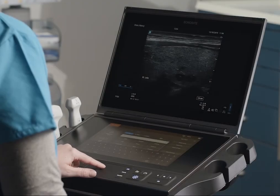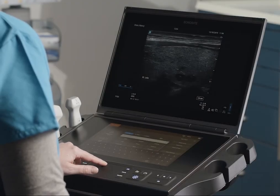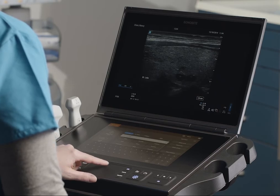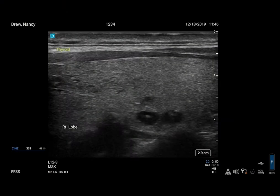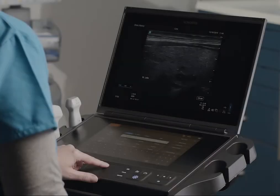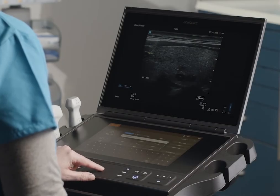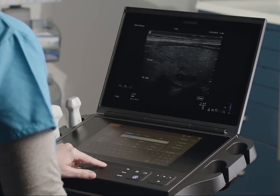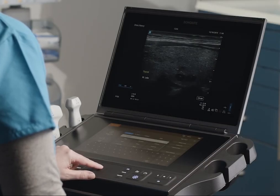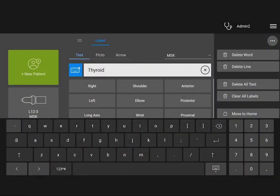First, select your label by moving the cursor over it and pressing the Select button. The selected label should now be highlighted. Now let's move your label. While the label is highlighted, you can move it using the touchpad. You can also edit it in the text box.